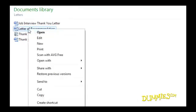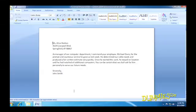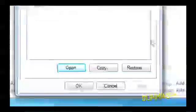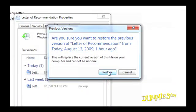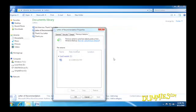Right-click the file and choose Restore Previous Versions. Up pops a box listing all the previous versions of that file. To take a quick peek at an older version, click its name and click Open. Windows 7 opens the file, and if it's the one you want, click the Restore button. Windows 7 warns you that restoring the old file deletes your existing file. If you're not quite sure which version you want, a safer alternative is to click the Copy button and copy the previous version to a different folder.